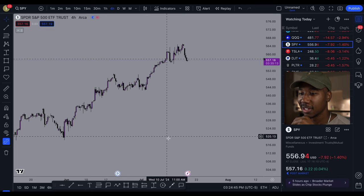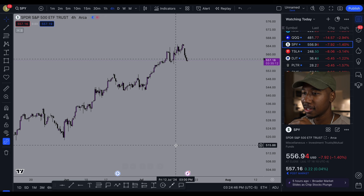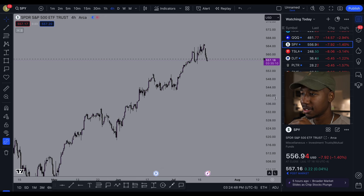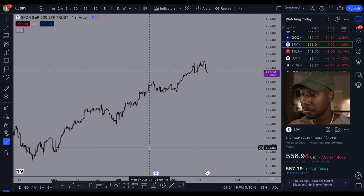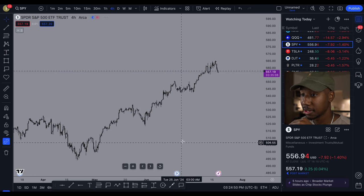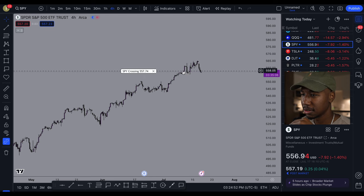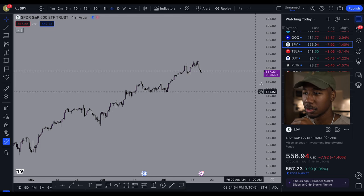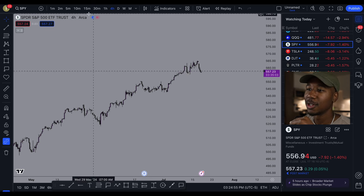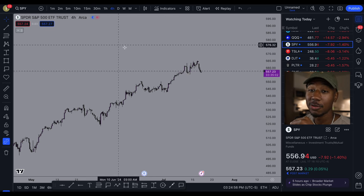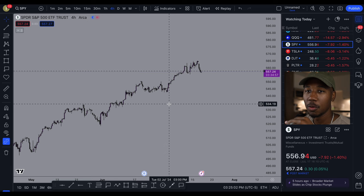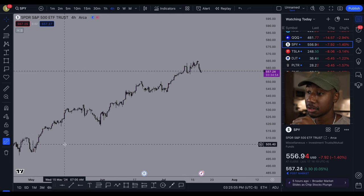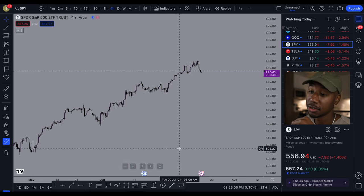Here we are looking at the SPY. I just cleared my chart so there's nothing on it except for this alert that won't go away. We're looking on the four-hour chart and what we're going to start out by doing is analyzing the trend.